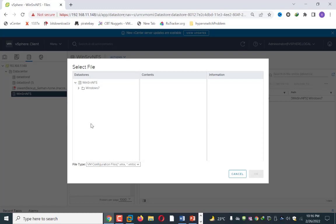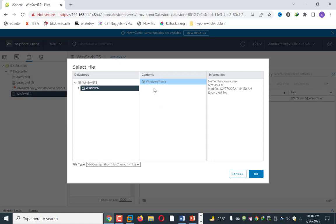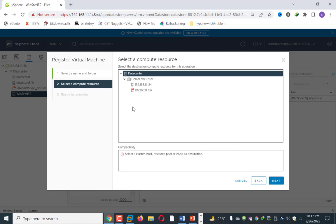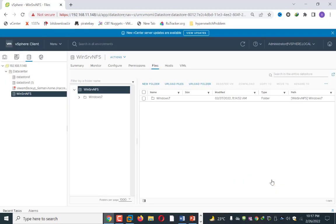In my case I have only a Windows 7 machine. In your case you may have 10, 12, or any number of machines. I click on Windows 7 and it will automatically select the related VMX file, which is used to create the inventory entry in vCenter. I click OK. It then asks where you want to publish this VM — I select this datastore and click Next. Then I choose the server where I want to publish the VM, click my first server, click Next, and finally click Finish.